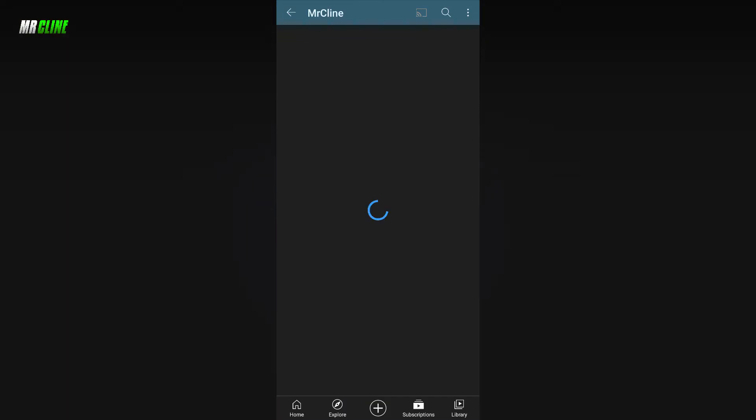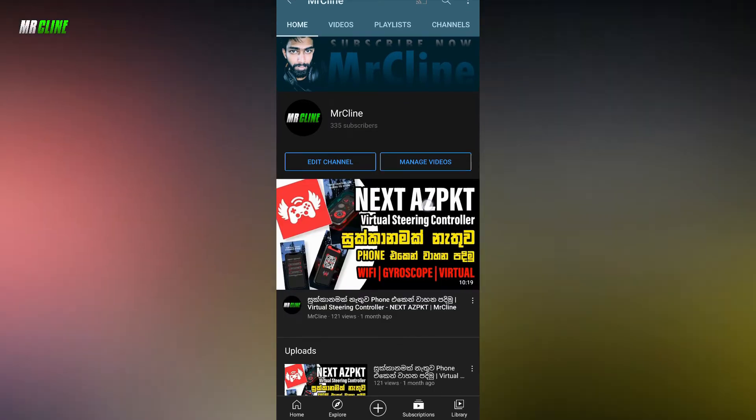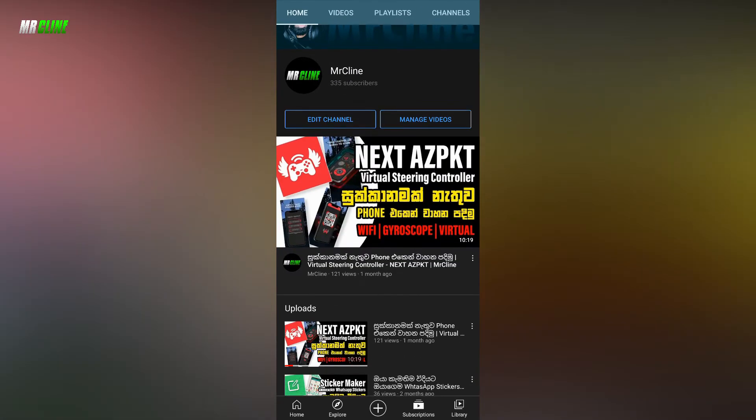We are going to show you how to use a free reload. Please subscribe to Mr. Klein's YouTube channel. If you are subscribed to the channel, click on the subscribe button.